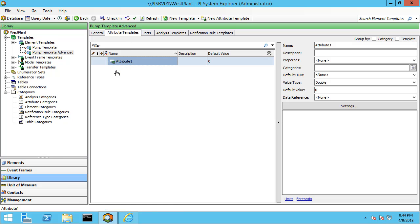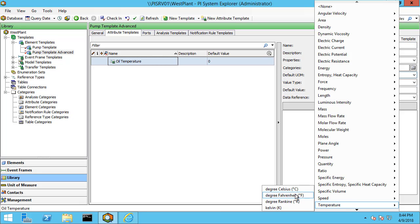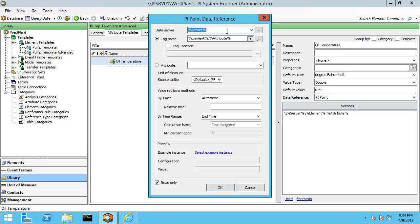Let me create a new attribute template and call it oil temperature. We set the default unit of measure, and under settings — now instead of %server%, I'm going to use substitution parameters to reference that element at the base of our AF hierarchy. To do that, I'm going to do %@\PI Data Archive|name%. This is going to pull in that value of PI Server V01 that was stored in that attribute.